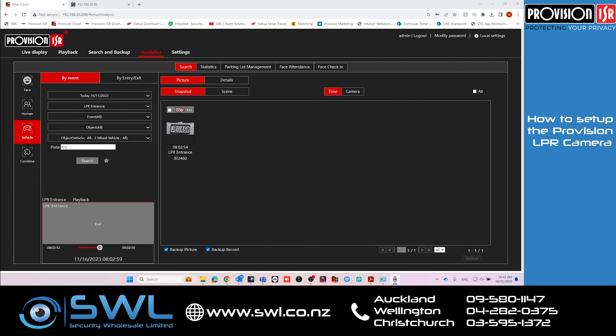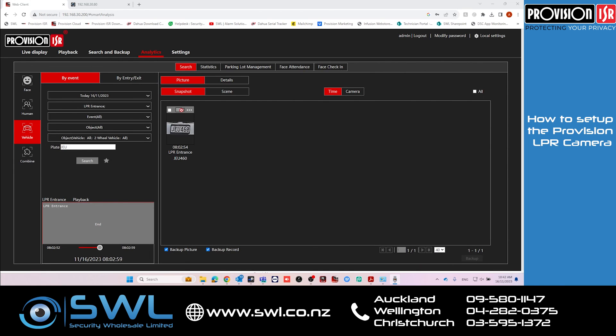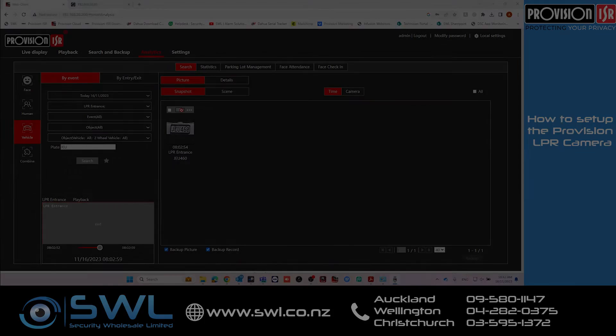And that's how you set up the ProVision license plate recognition camera on the ProVision NVR. If you have any questions, we've attached a guide in the comments section. You can also give us a call or email us at support@swl.co.nz. Thanks for watching — don't forget to subscribe and I'll see you on the next video.